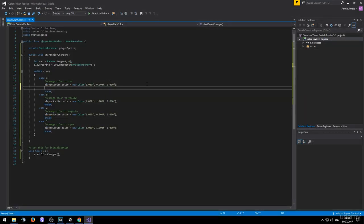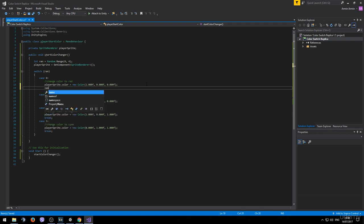But one more thing before we finish the lesson is that I want to change the name of the game object whenever we change the color. So if the game object is red I want it to be called red. To do that simply type in name equals to and then type whatever name you want.